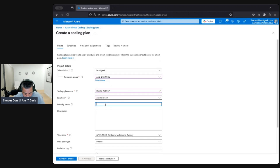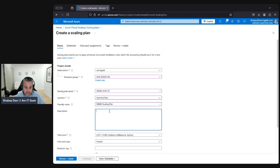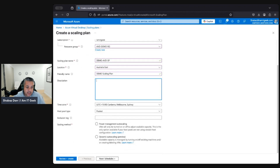I'm going to set the location to Australia East because that's where my sessions are. Let's call it 'Demo Scaling Plan' as a friendly name. You can give it a description if you want. For time zone, make sure it's the time zone you are in — I'm in Sydney.